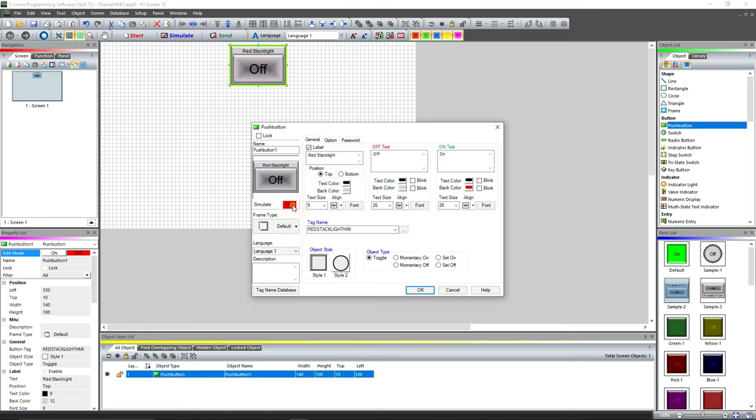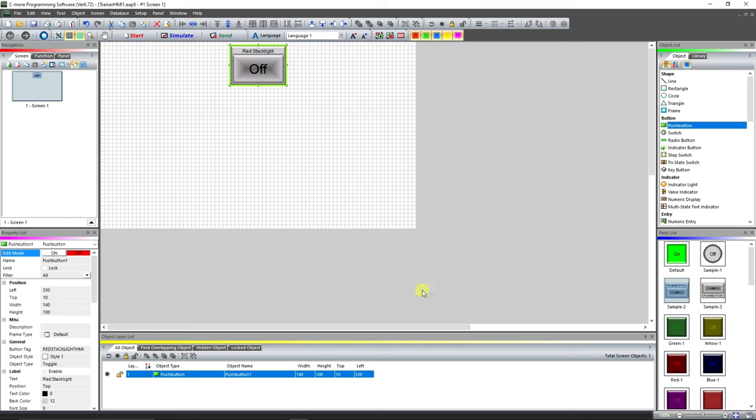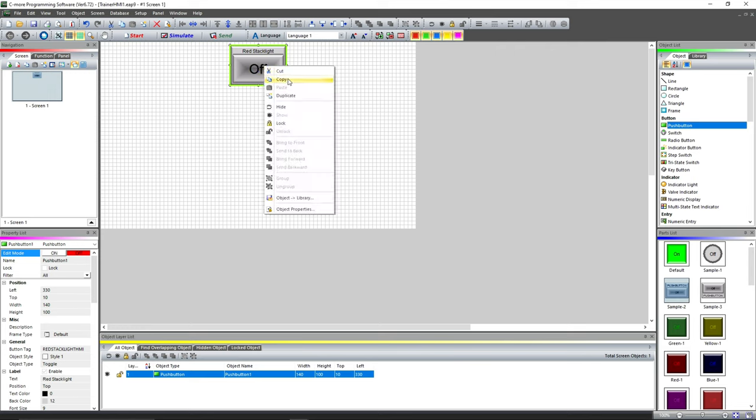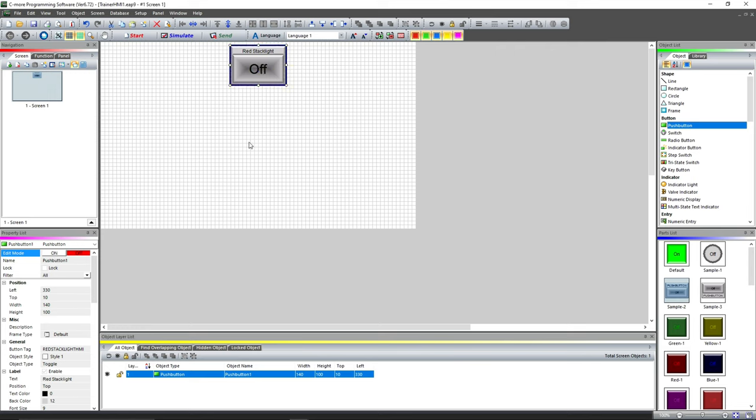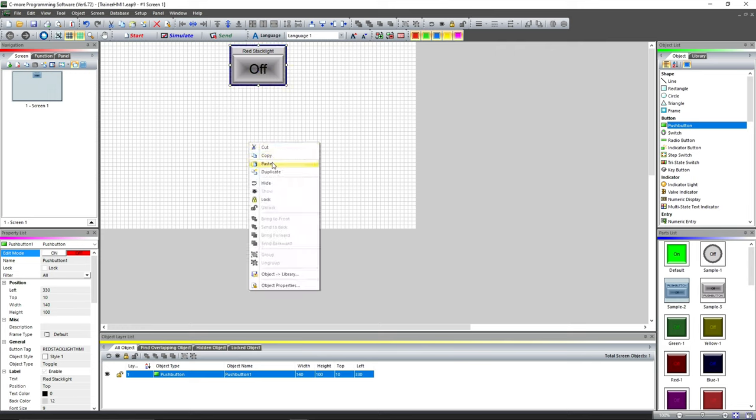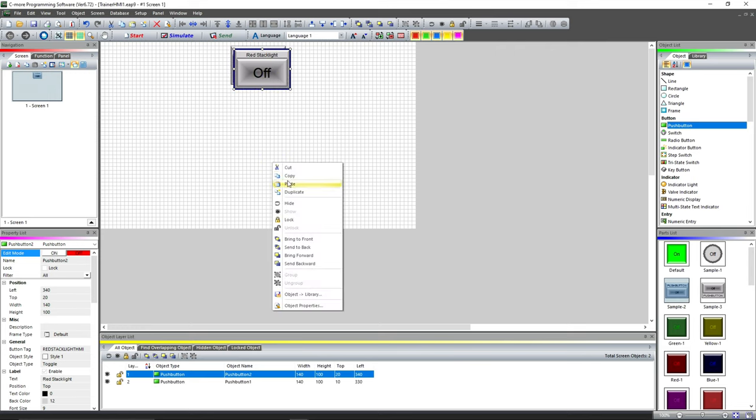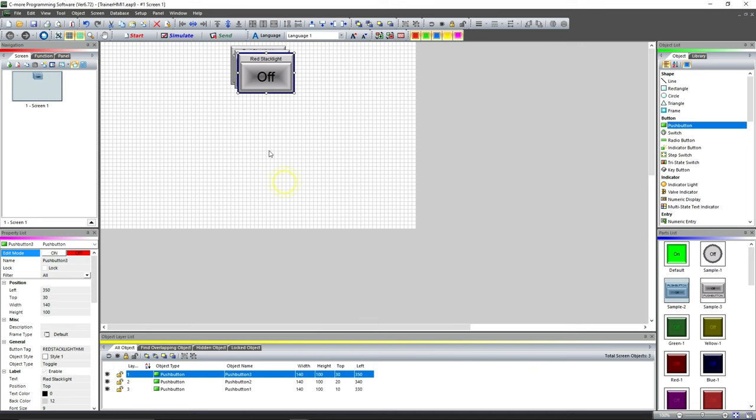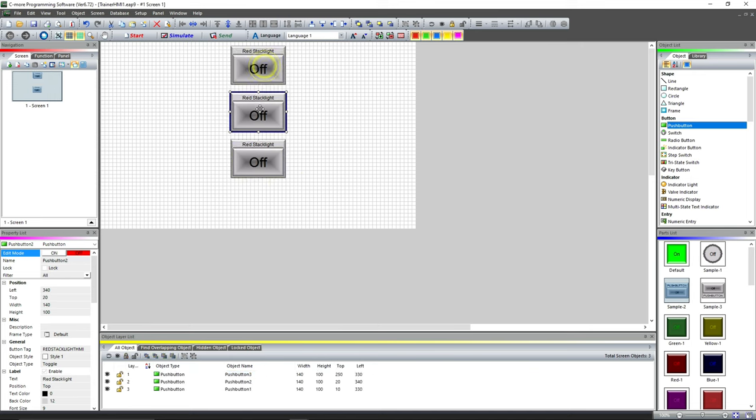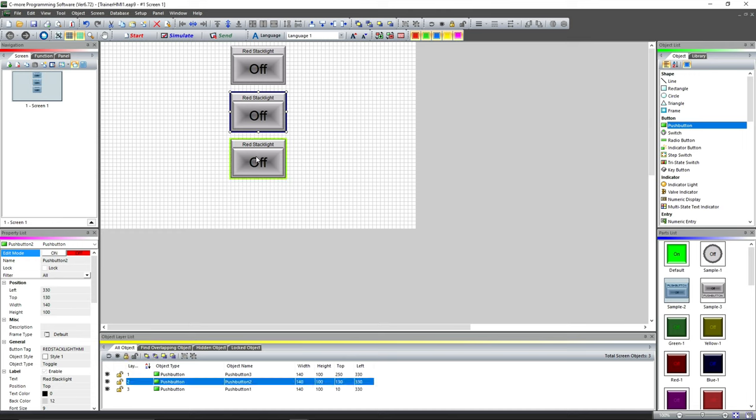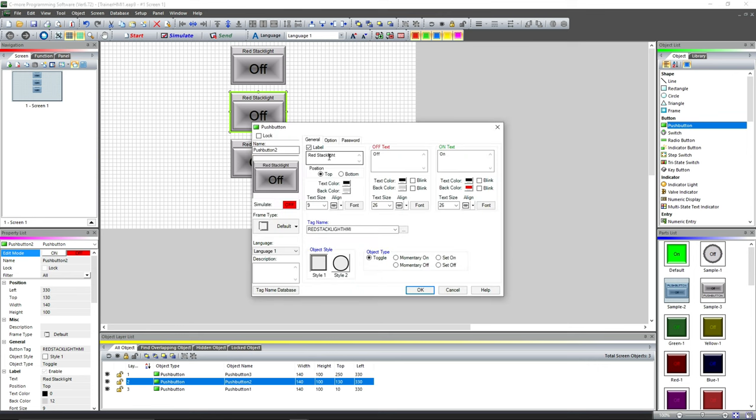Right now what we're gonna do is copy this and paste it twice—one, two—and we're gonna pull it down. The way my PLC trainer's set up, the red is on top, the yellow is in the middle.